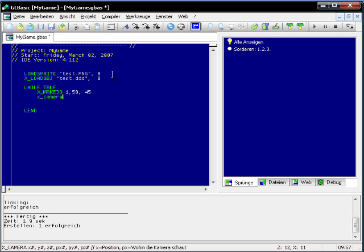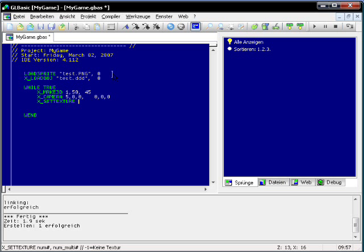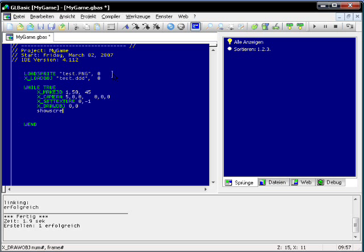Just have to assign the indices. Now we need a 3D context, we need a camera which is set a bit along the x-axis, and we need to set the texture to show up. We need to draw the object, and we need to do a flip screen — that is show screen in GLBasic.